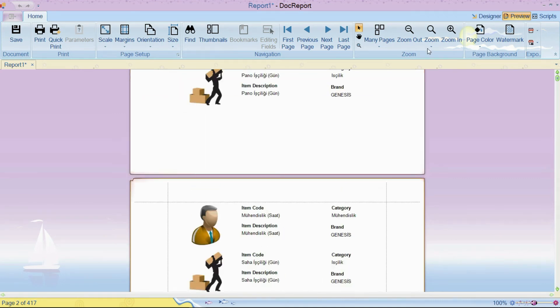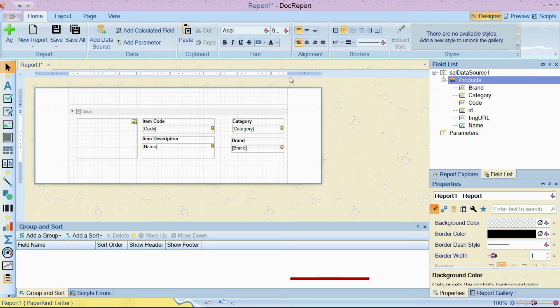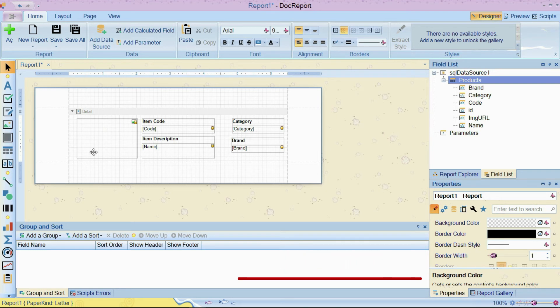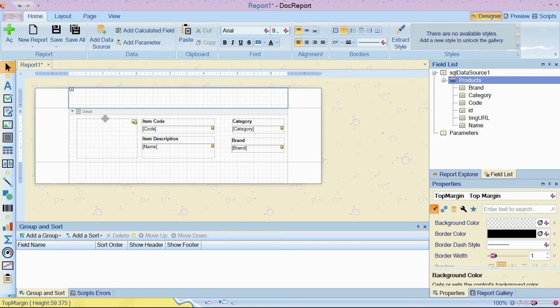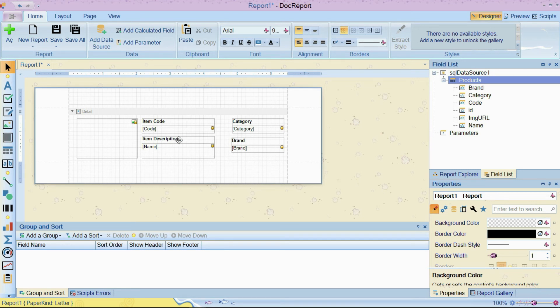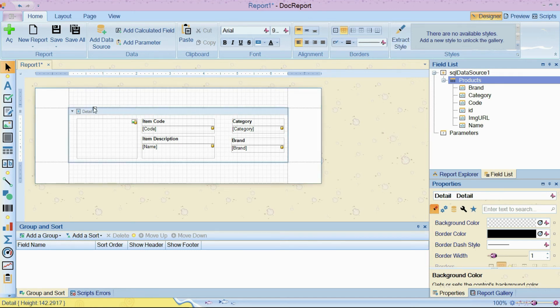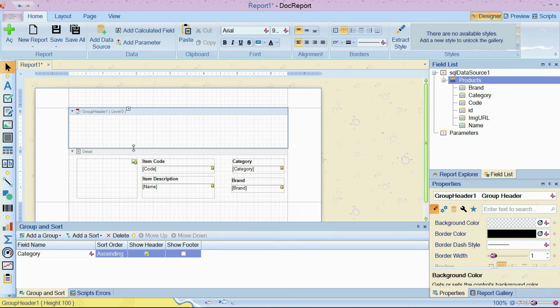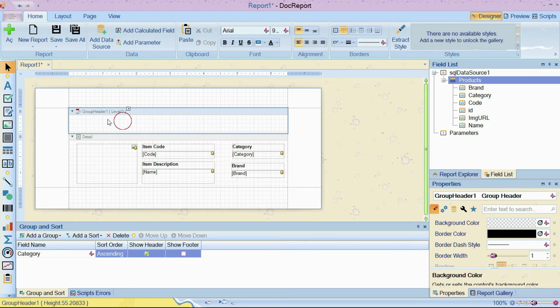The DevExpress reports allows us to make grouping in our reports, grouping and also sorting. I'm going to make a group example. In our example, we can group all records according to category. For that, choose the band, click here, add a group, then here you see we have a group header band.